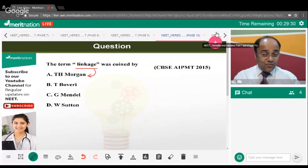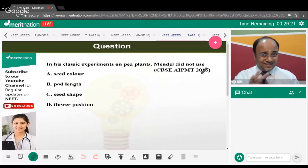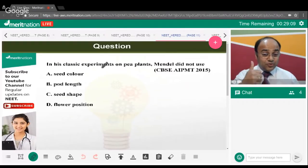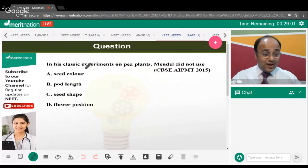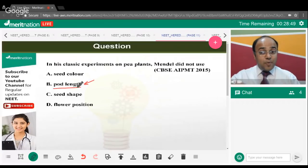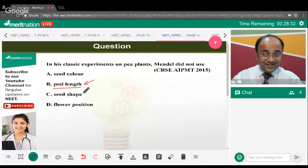The chromosomal theory of inheritance was proposed by Sutton and Boveri. In his classic experiment on pea plants, Mendel did not use pod length as a criterion — option B is correct. He did use pod shape (inflated or deflated) and pod color (yellow or green), but not pod length.